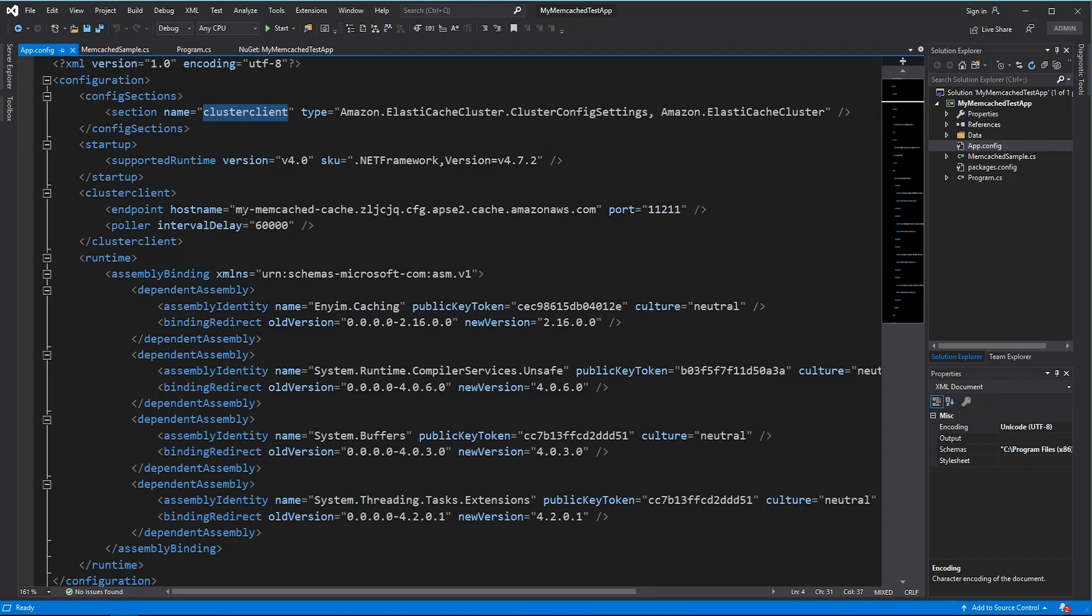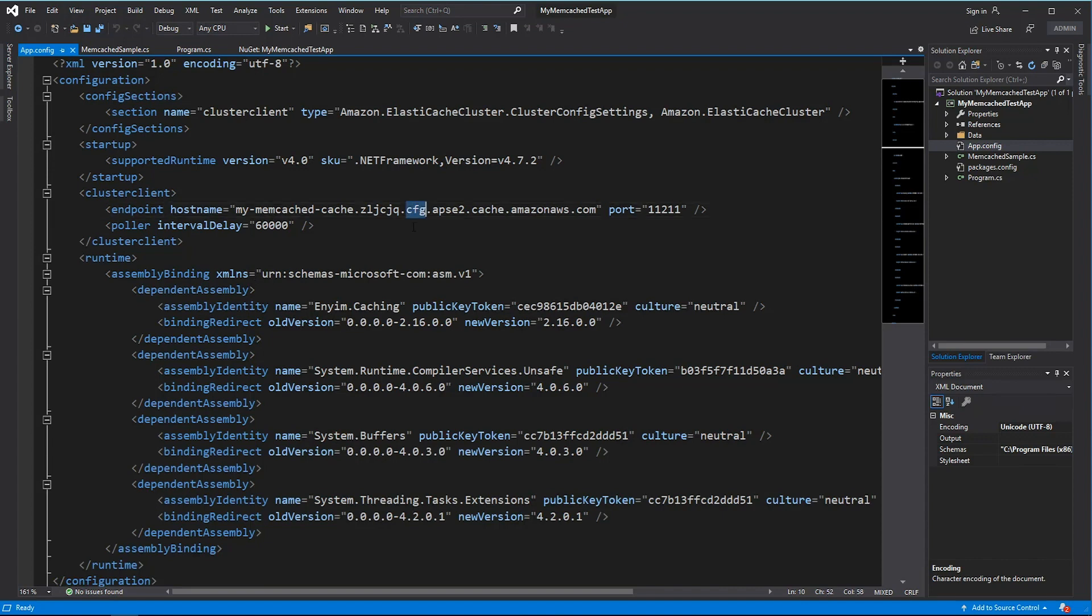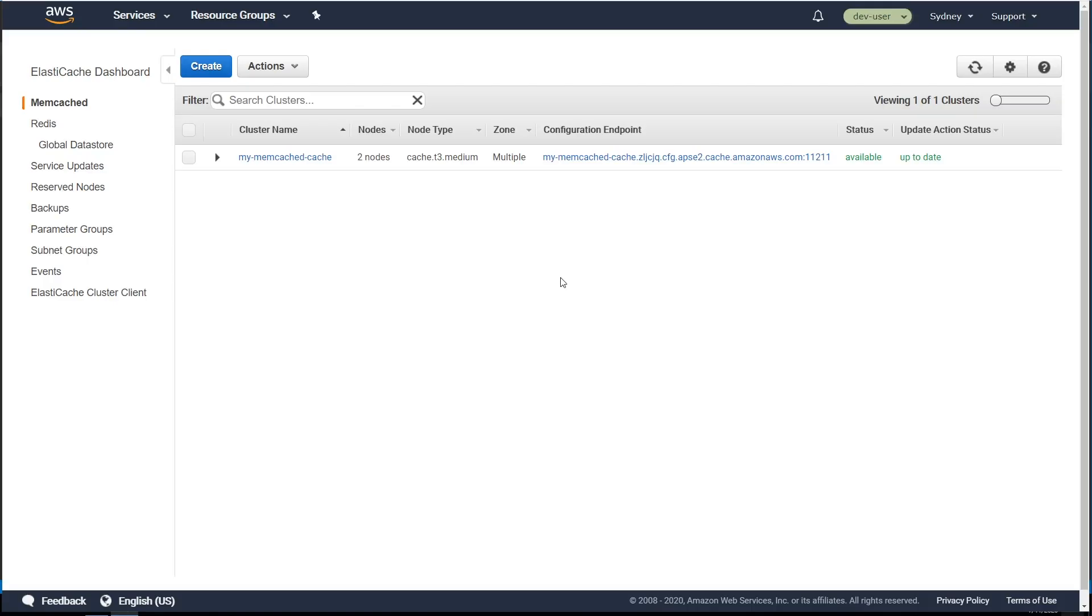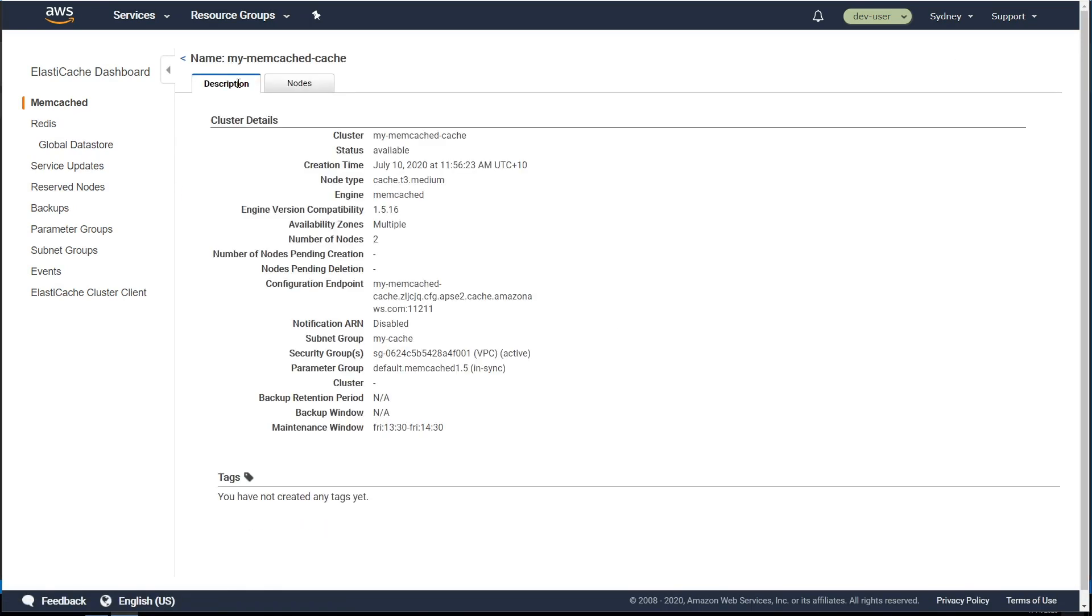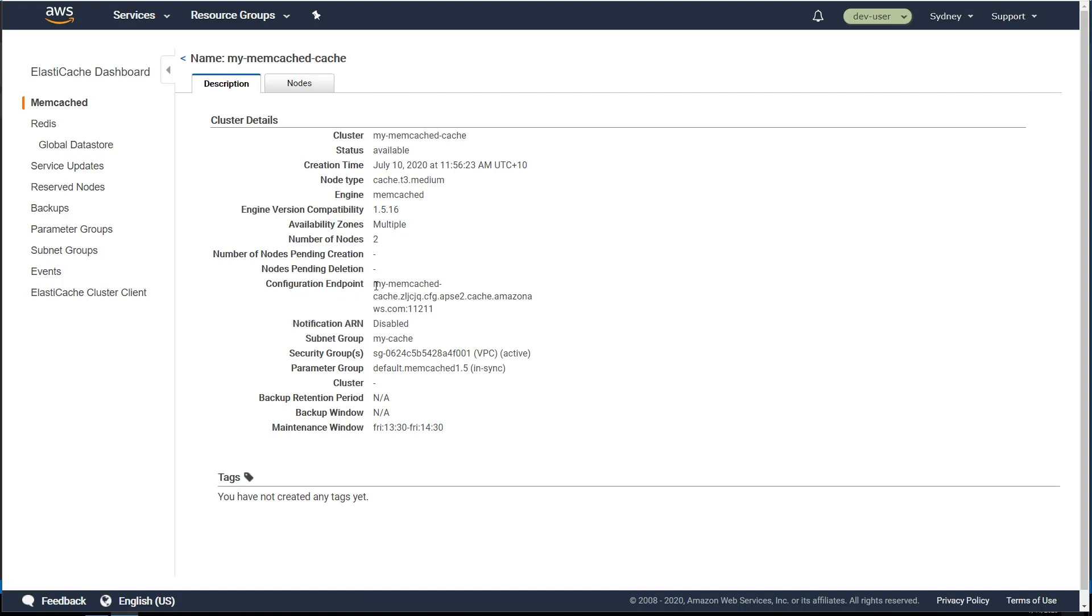And in the ClusterClient, I have given the host name to point into my ElastiCache cluster config endpoint. This config endpoint, you can find it in your Amazon AWS console. So if you go into Memcached cache, you can find under description the configuration endpoints.